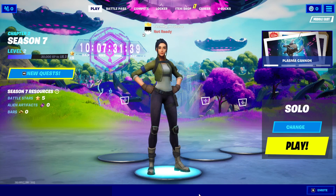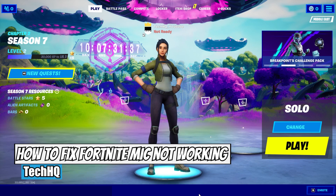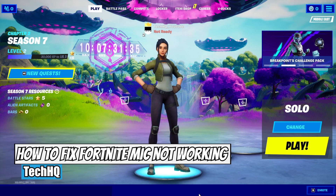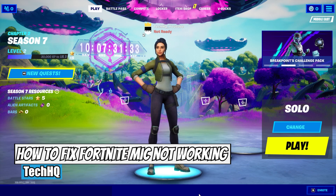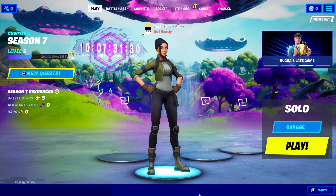Hello everybody, welcome to the video. Today I want to show you how to fix Fortnite mic not working, or microphone not working on PC in 2021.